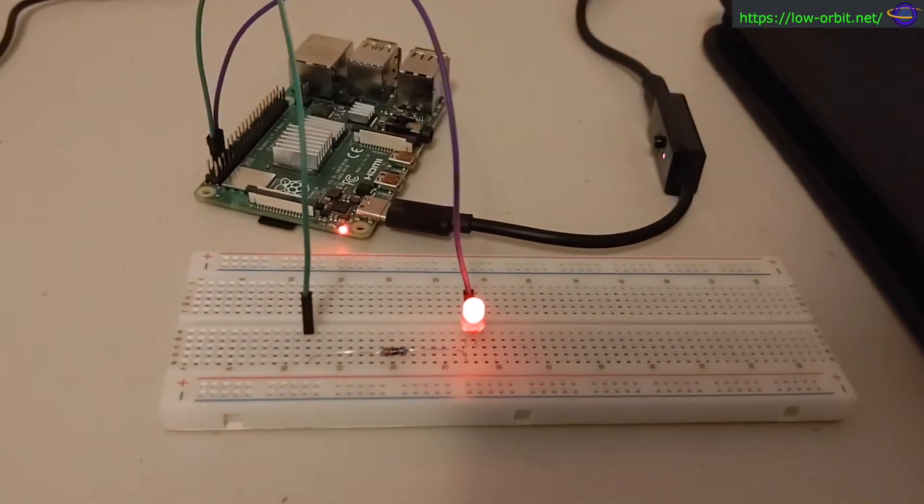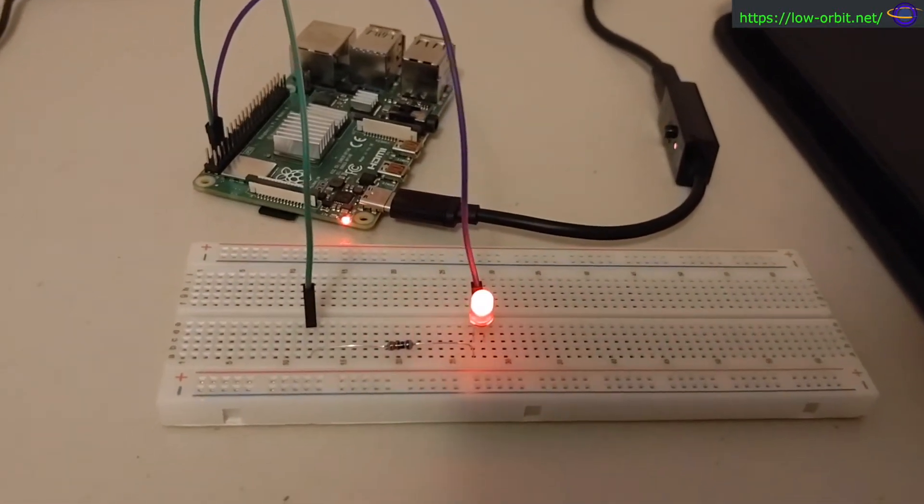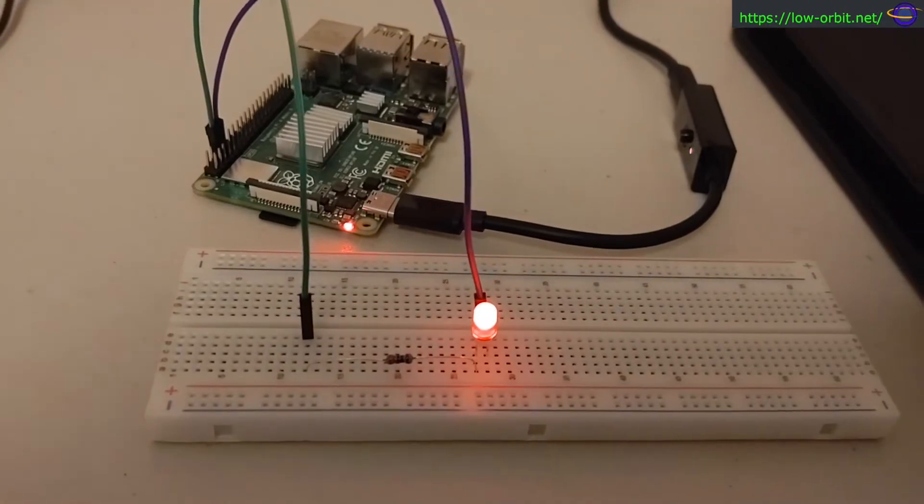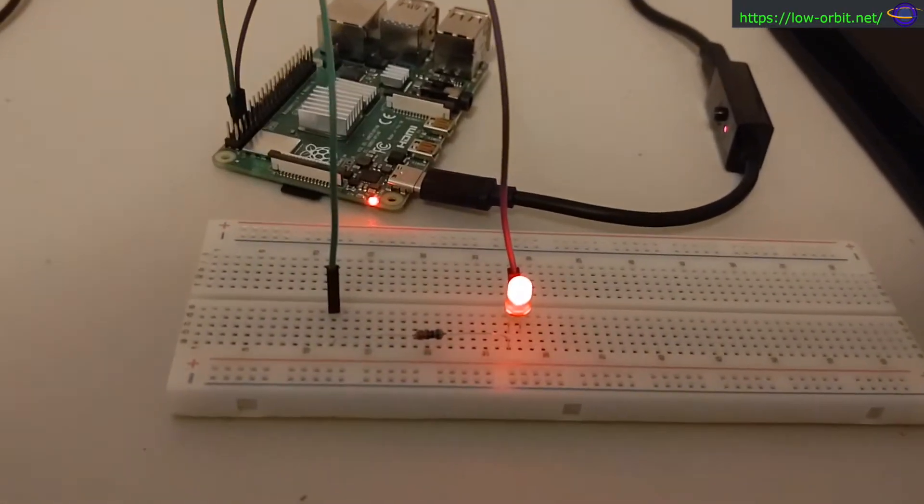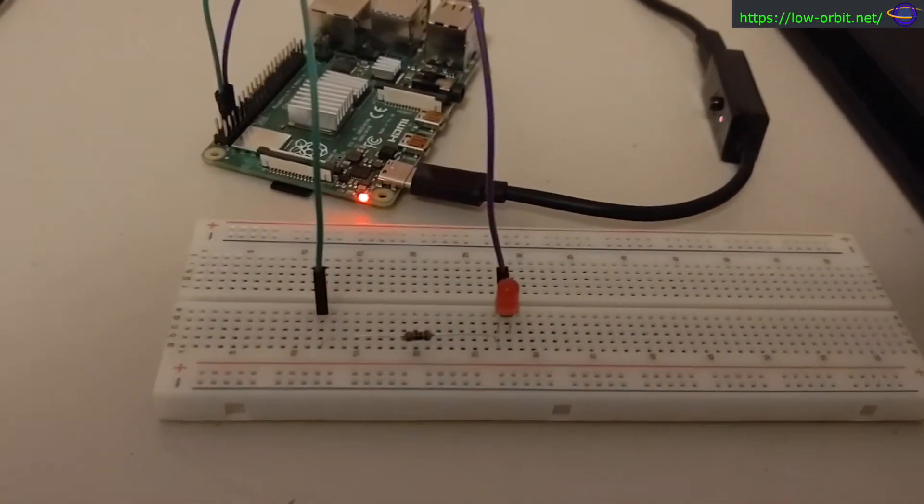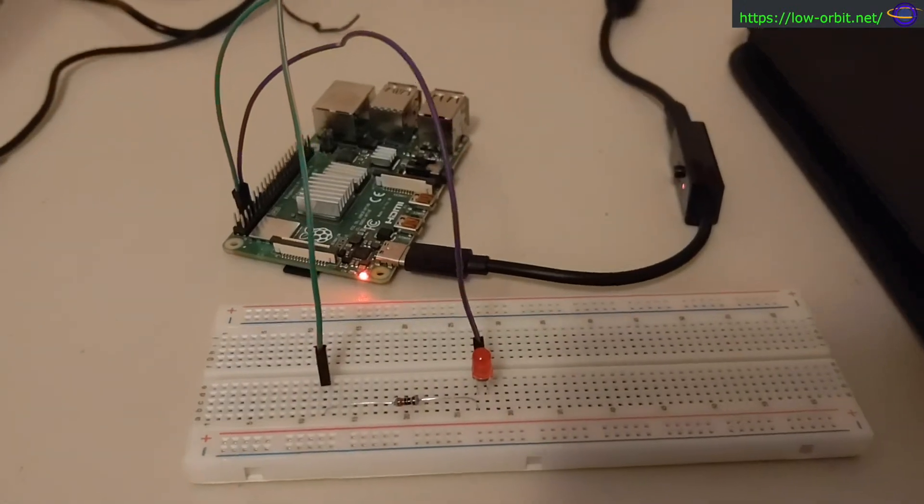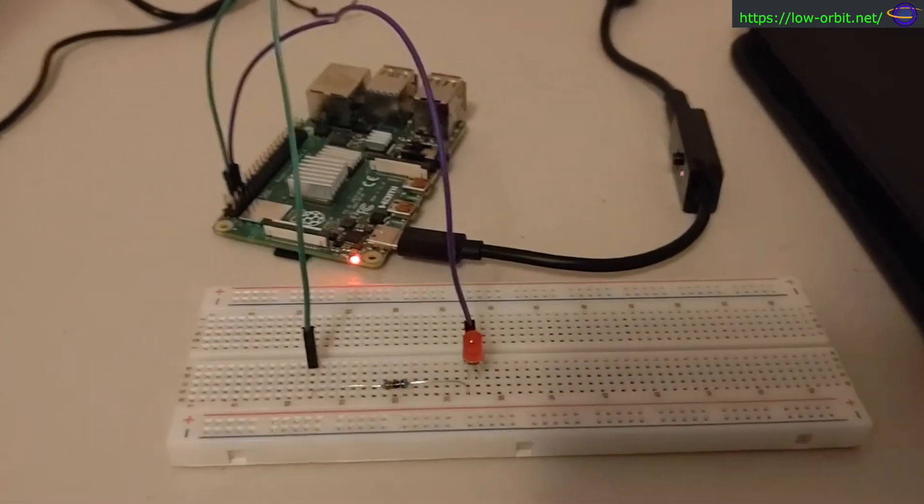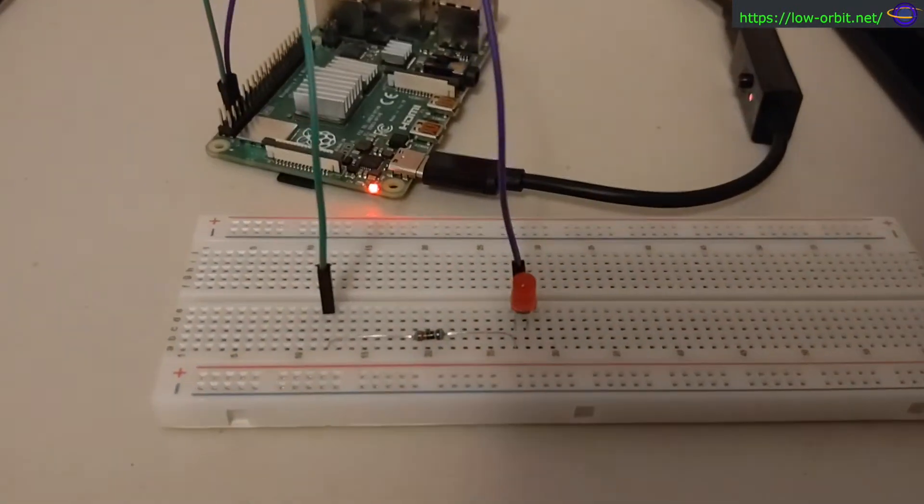Hey guys, today we're going to learn how to make a LED blink using a Raspberry Pi. Now I'm using the Raspberry Pi 4B here, and this is the 4GB model. It doesn't matter how many gigs of RAM it has, that doesn't have anything to do with making a LED blink.